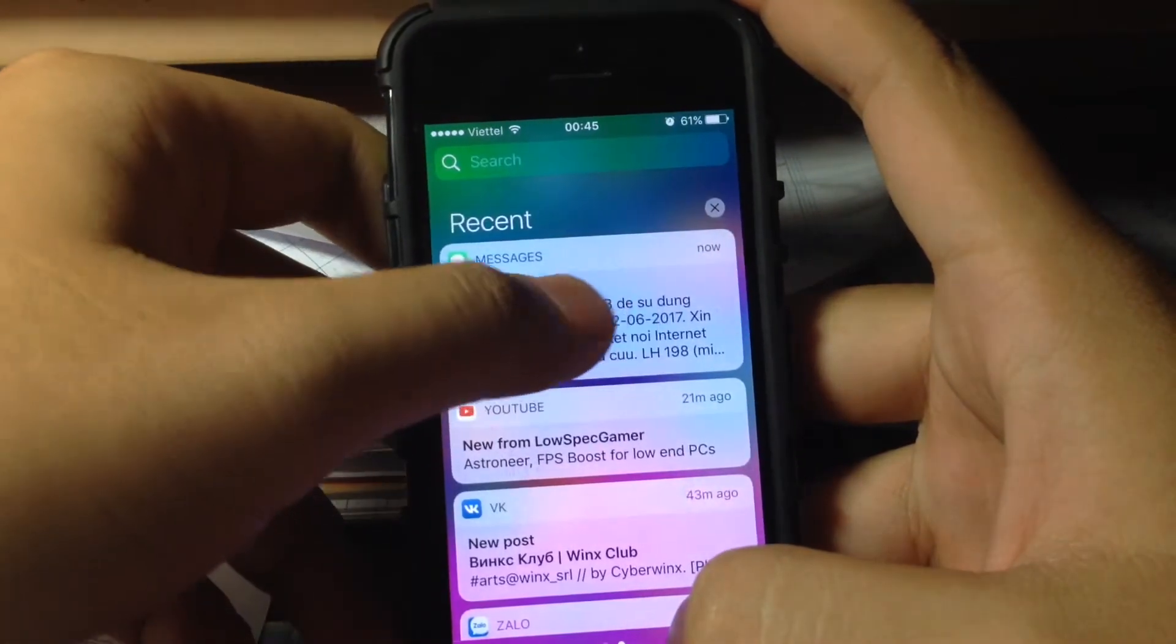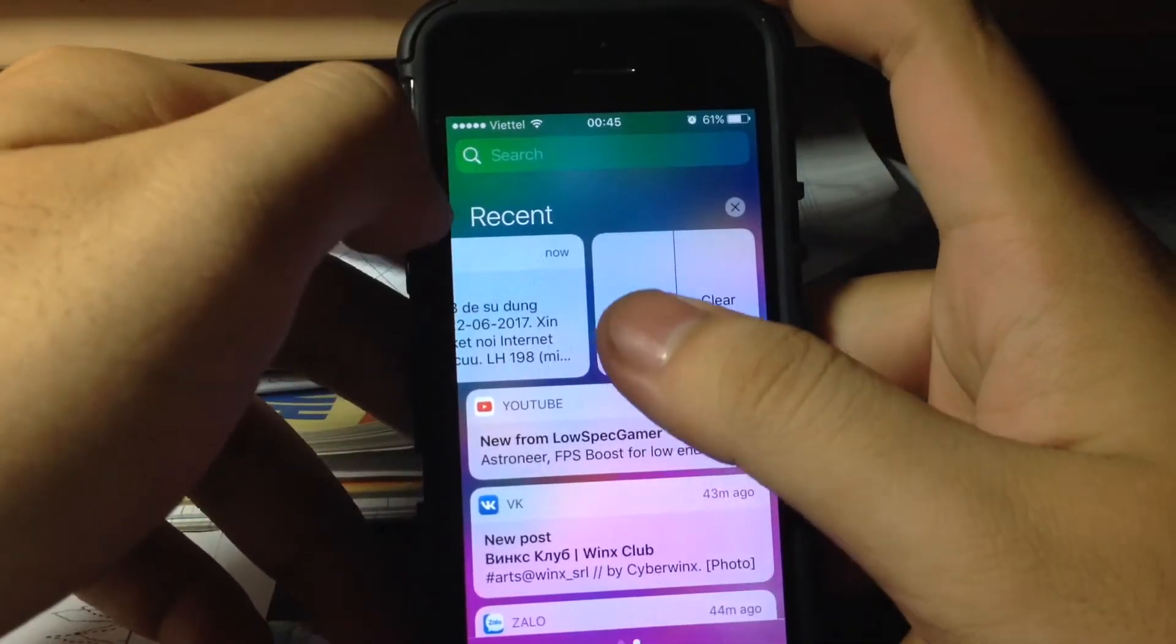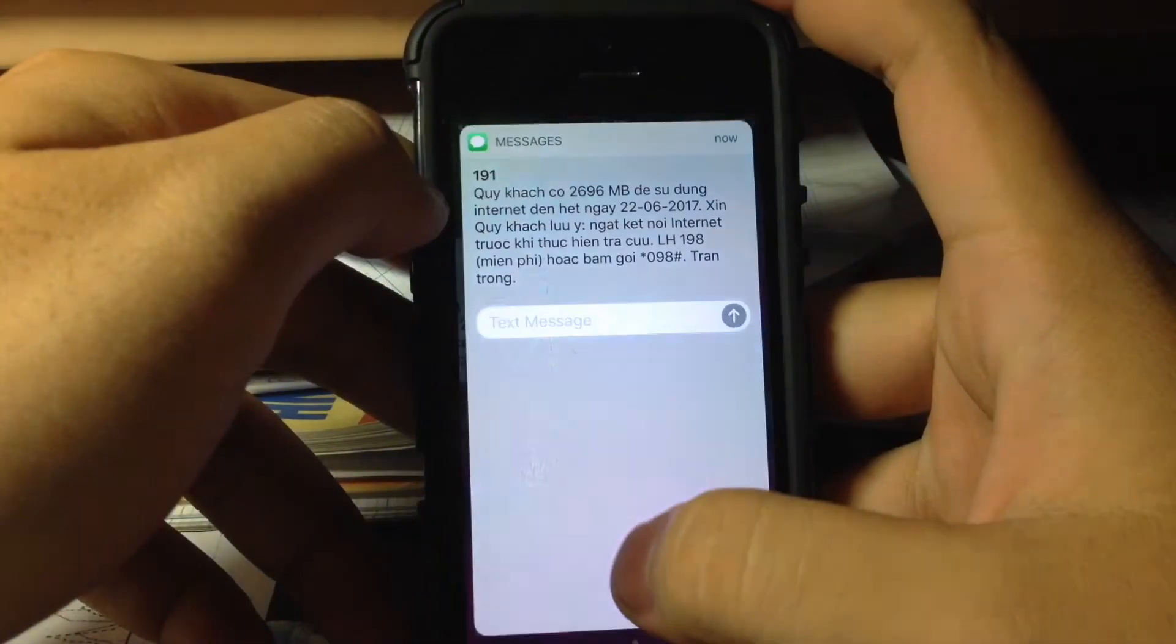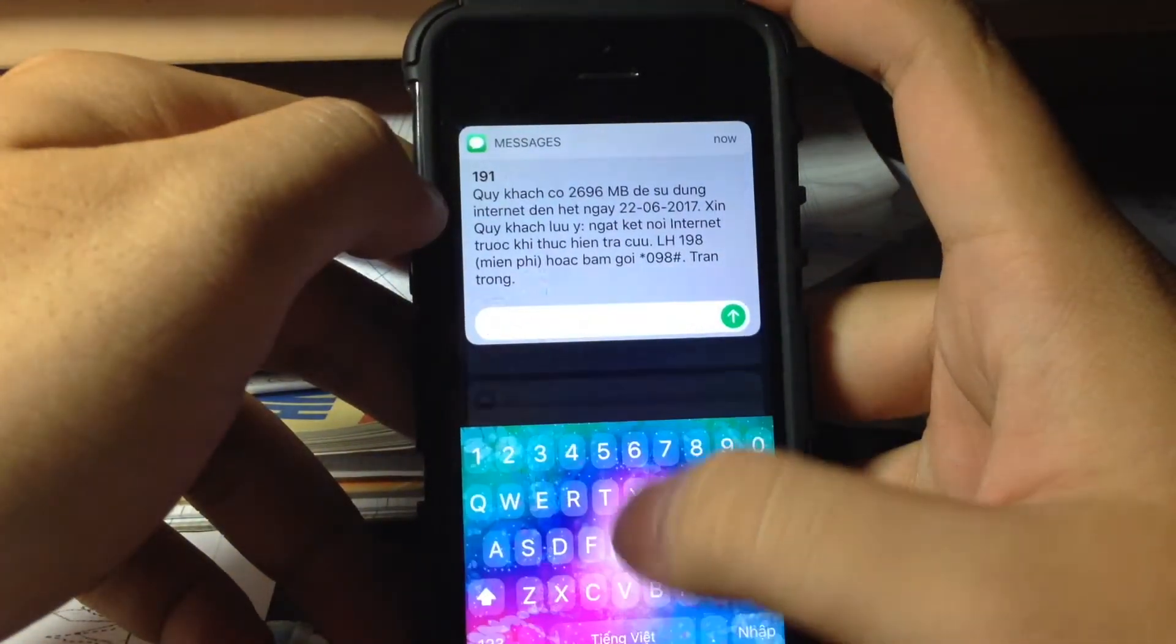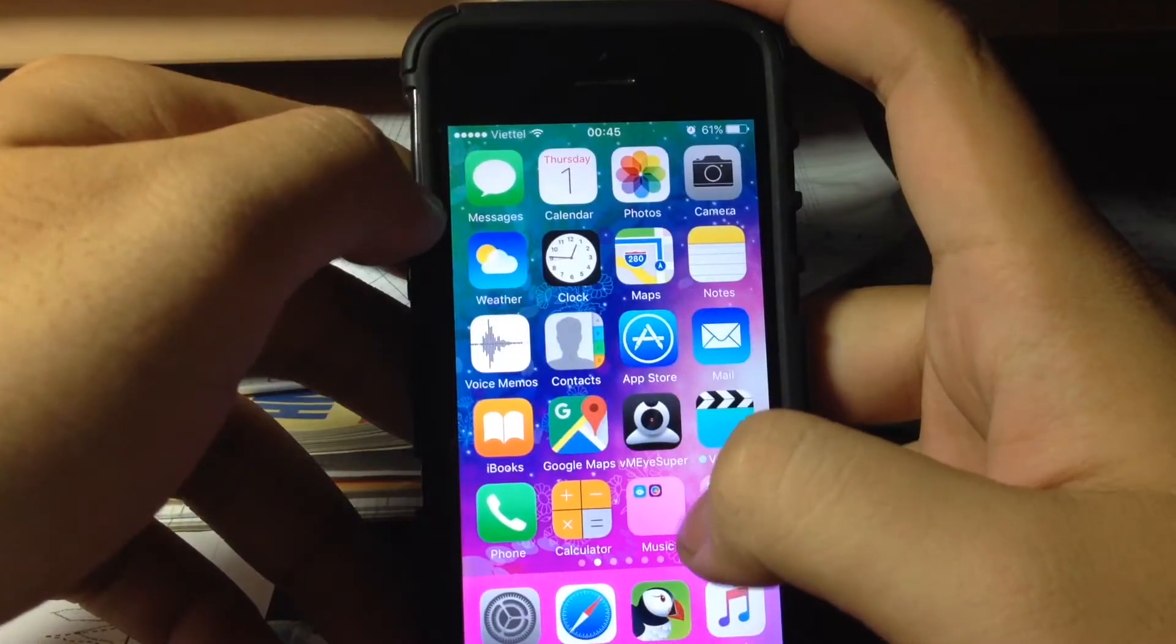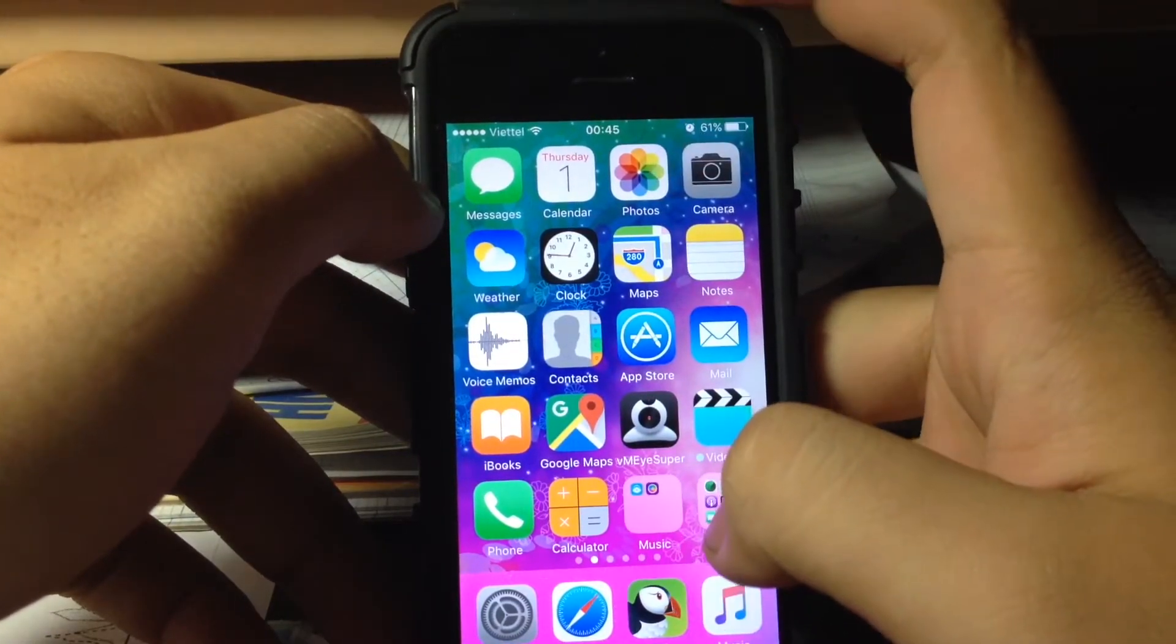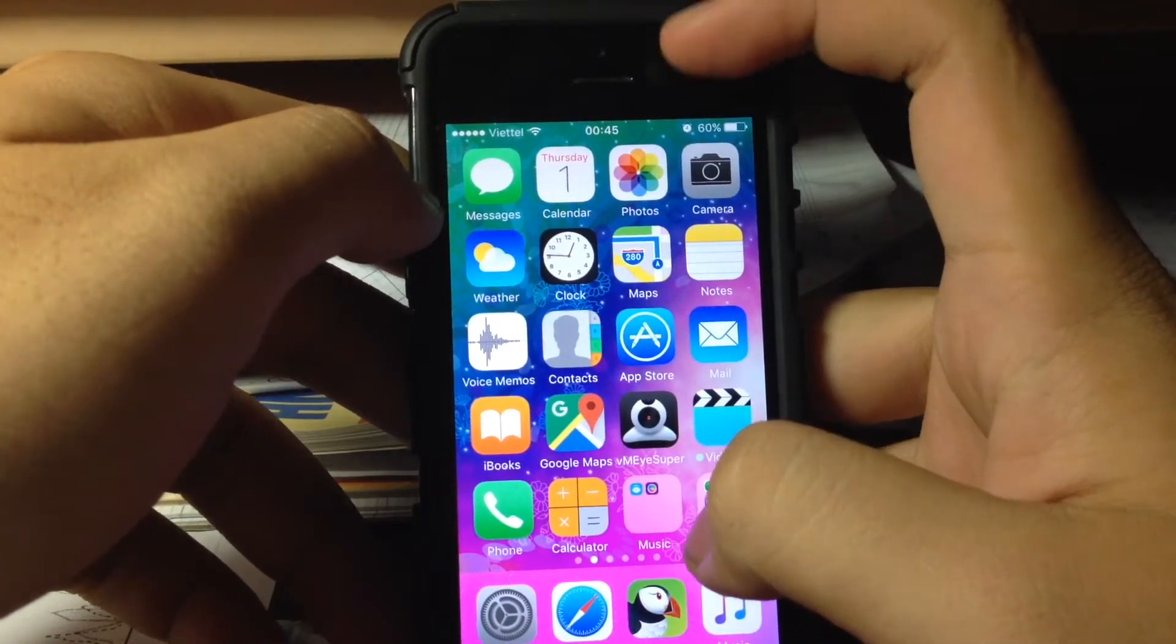So when you press reply from it, it has a glitched animation like that. Overall the performance is still the same on iPhone 5.